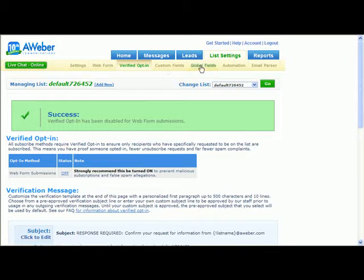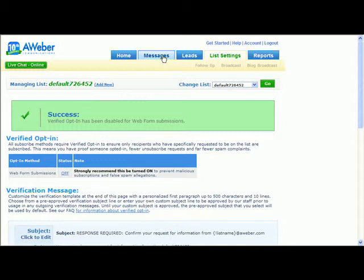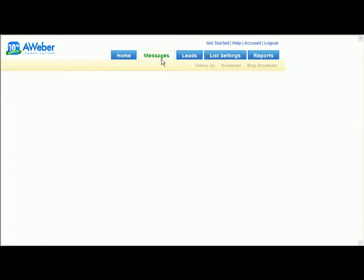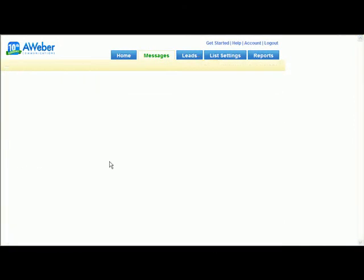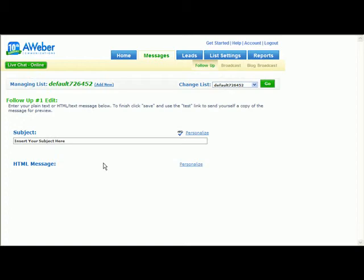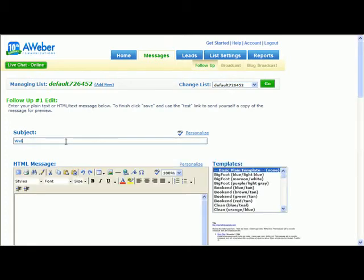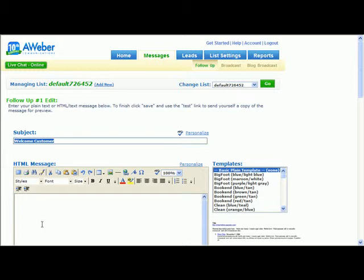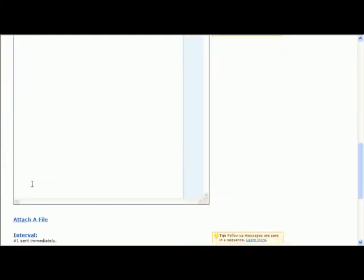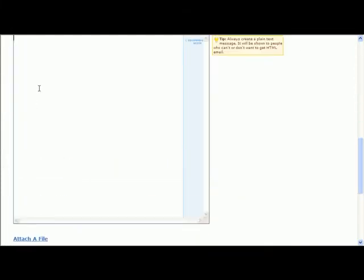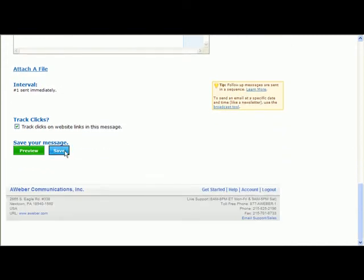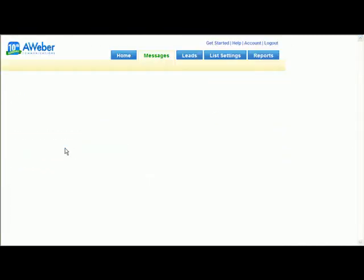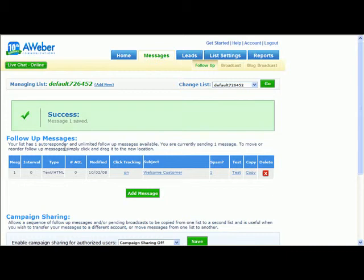So the next thing I do is create a message, the first message I want the person to see. That will be something like welcome customer. Save that message. This is the very first message the person will receive immediately upon subscribing.